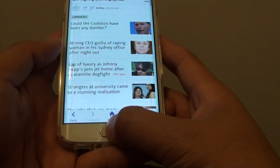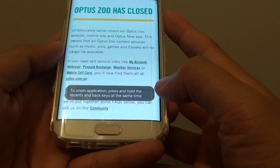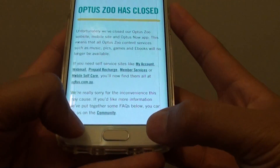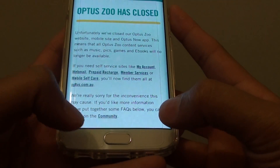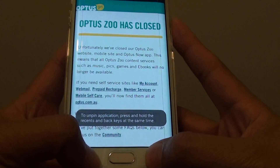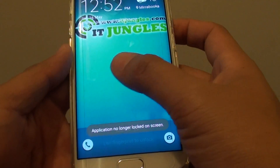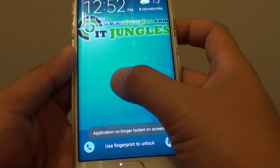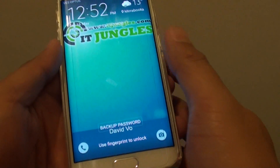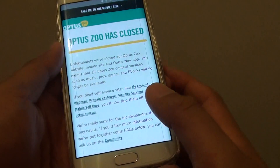To unpin this, tap and hold the recent key and the back key at the same time. Now it is unpinned but the screen is locked, so you need to use a fingerprint to log back in.